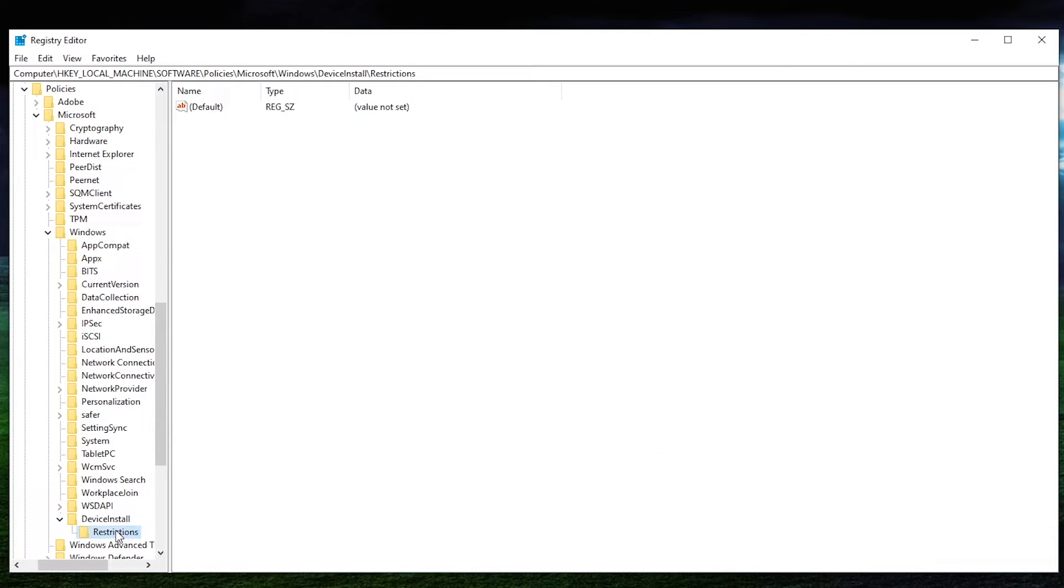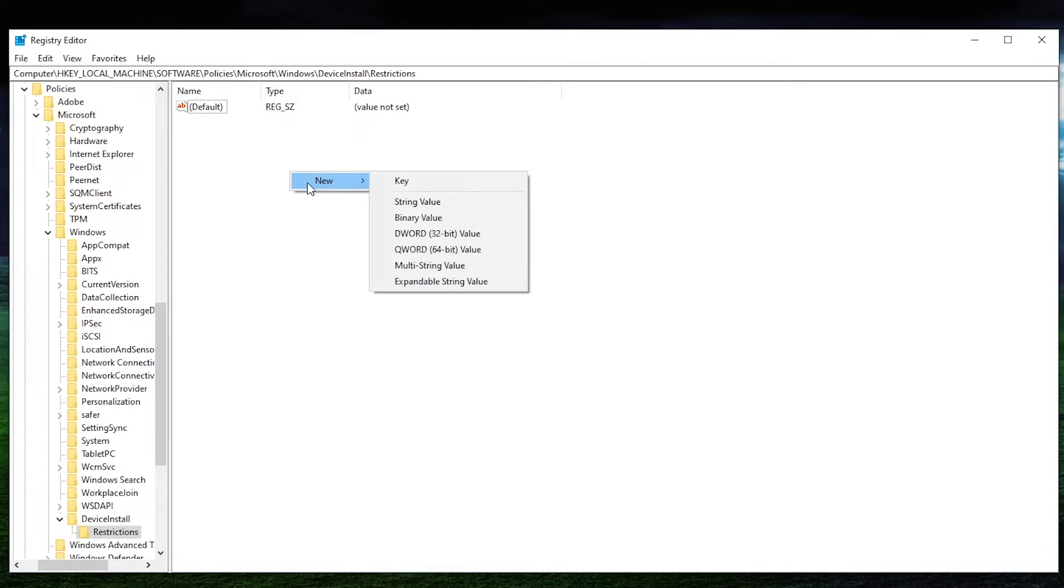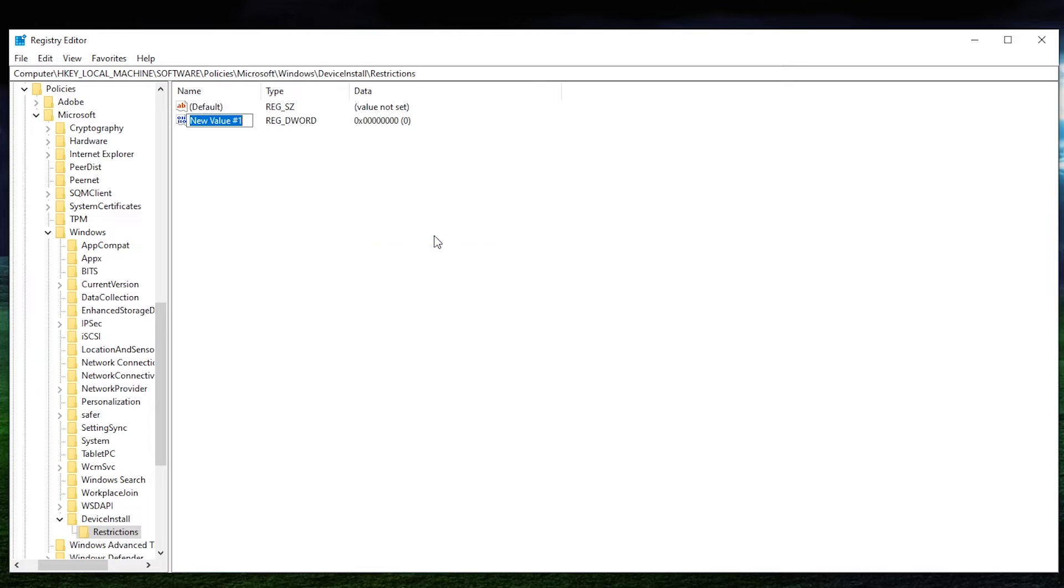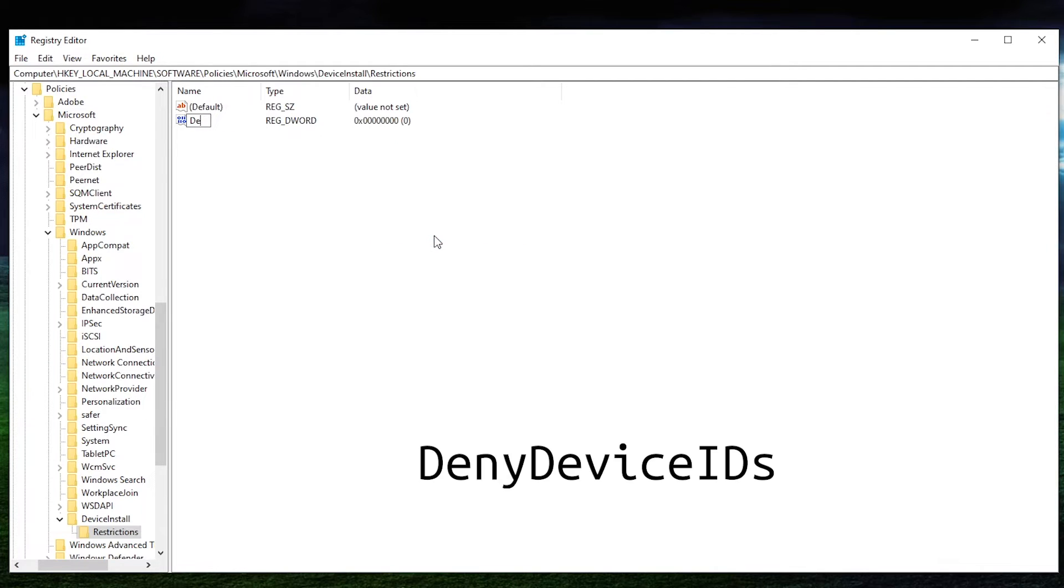And then from there, we're going to actually create a couple values in here. So we're going to right-click, hit new, and we want to put DWORD 32 bit. And for that, we want to type in deny device IDs.